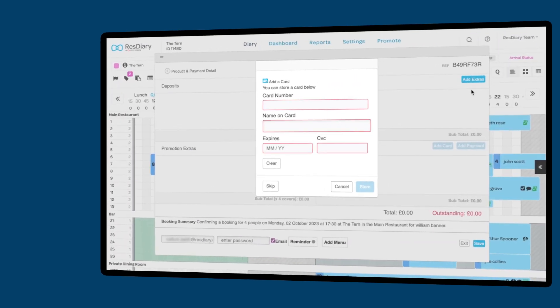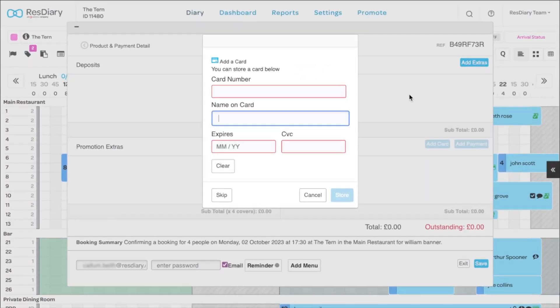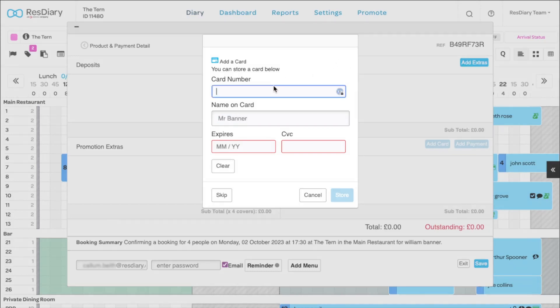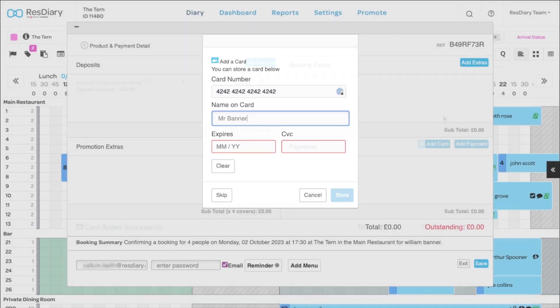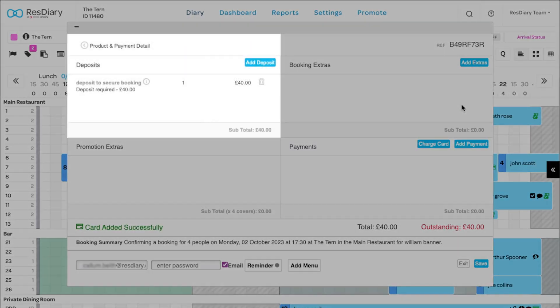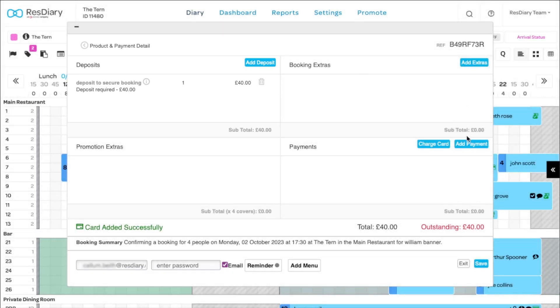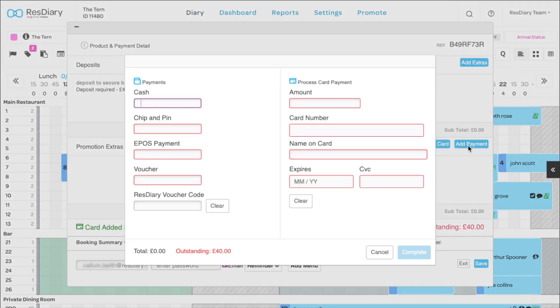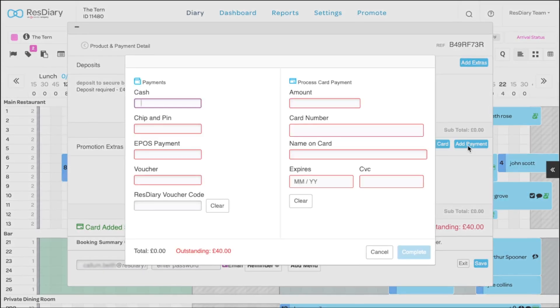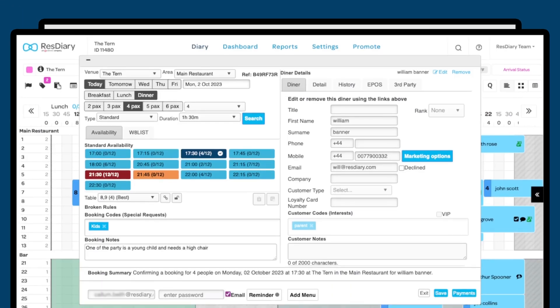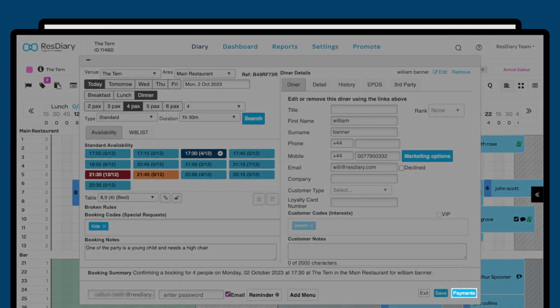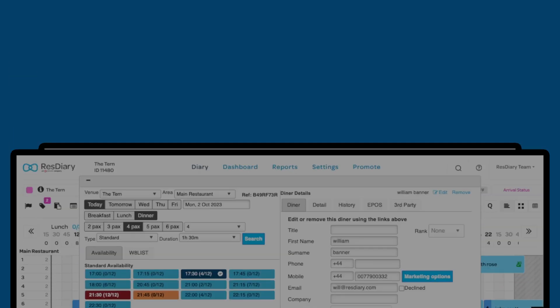You can set up the diary to ask for card details to protect against no-shows, based on certain criteria. This will open the payments window and a pop-up to enter card details. You'll also be able to add a deposit, card details and take a range of payment options. The payments window can be accessed via the payments button.